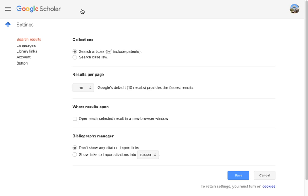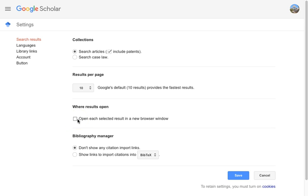While you're here, you can also customize some of the options on the settings page. For example, you may want to leave out patents from your search results. You may want to increase the number of results per page to 20, or opt to open selected results in a new window or tab. Finally, if you use a citation manager, you can configure Google Scholar to provide a quick export link to your favorite tool.